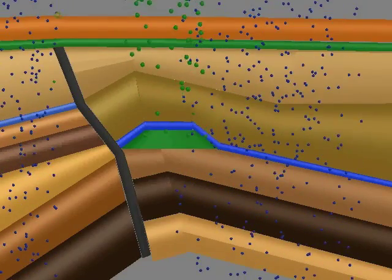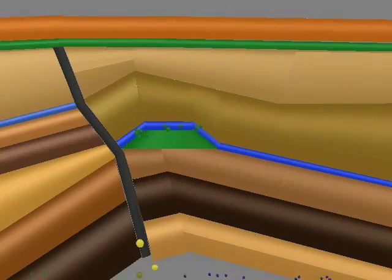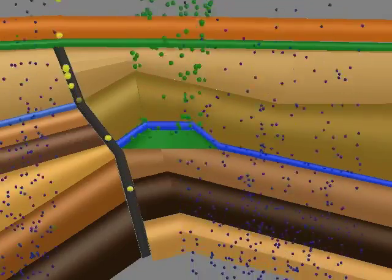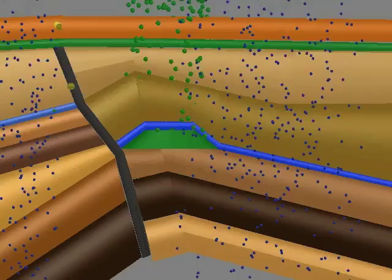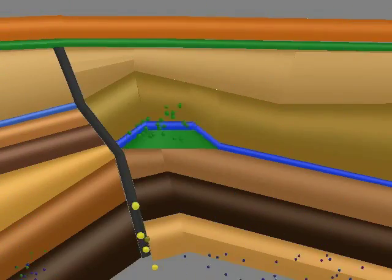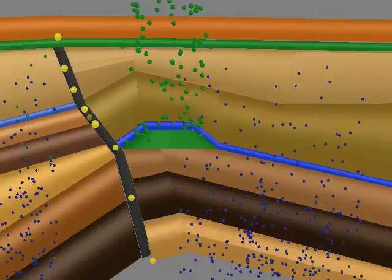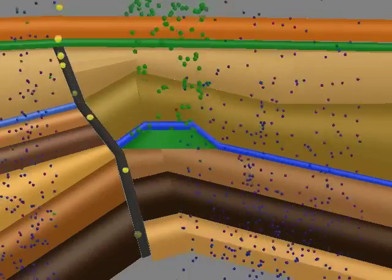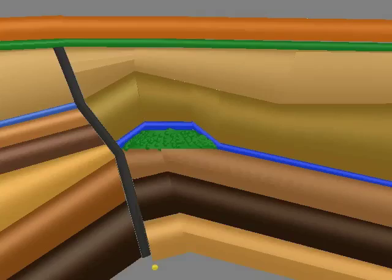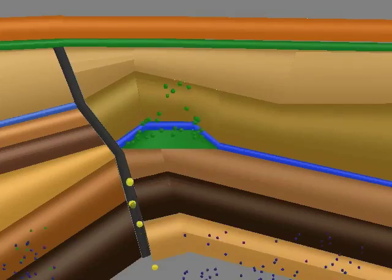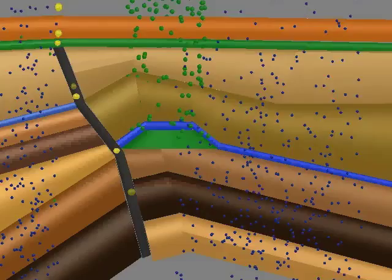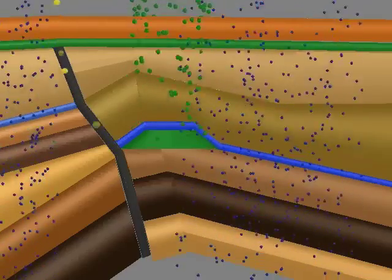While the reservoir seal is effective in holding more than 99% of the hydrocarbons, the seal is not completely impervious. Grain boundaries and micro-cracks throughout the overburden provide pathways for the movement of hydrocarbons to the surface at rates of meters per day.